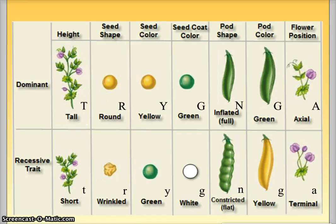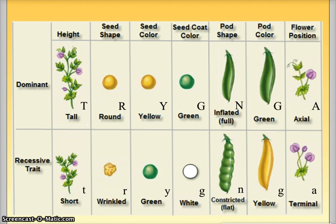Mendel used peas because they were easy to cross-pollinate, had short generations, and most importantly had seven different variables that were easy to distinguish: tall versus short (T vs t), round versus wrinkled (R vs r), yellow versus green (Y vs y), dominant versus recessive seed coat, inflated versus constricted pods (N allele), pod color green versus yellow (G vs g), and flower position axial versus terminal (A vs a).